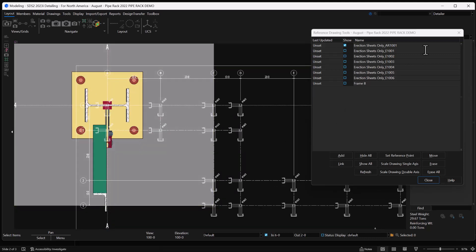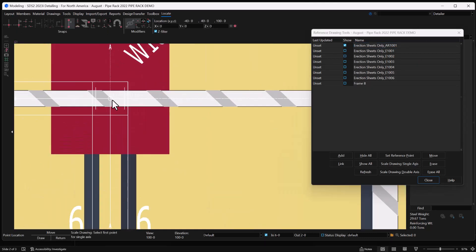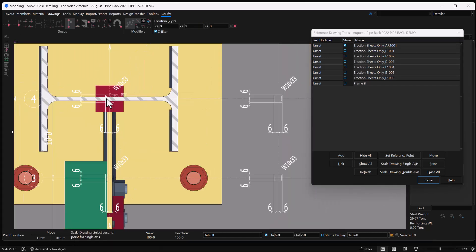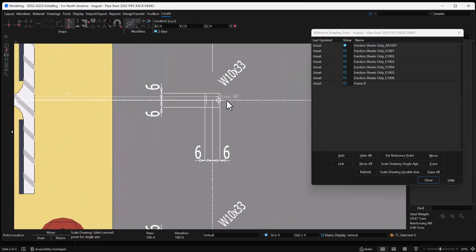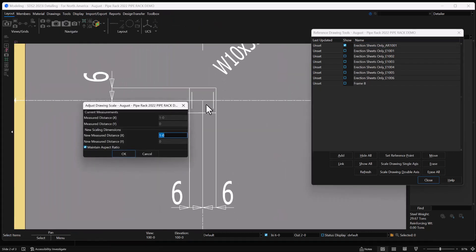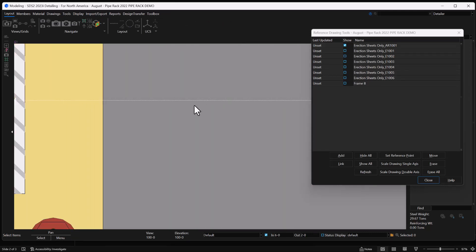Let's start with the scale. I'm going to go ahead and select on it to make sure I'm on the right one, select this scale drawing single axis, grab my first point, grab my second point, tell it that it's supposed to be 20 feet.